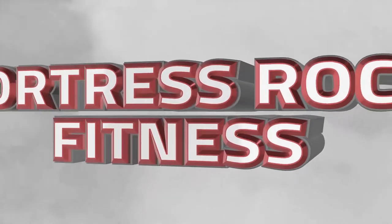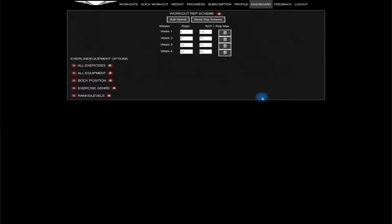Welcome to the Fortress Rock Fitness online exercise program. Log in if you're not already there and click on the dashboard.